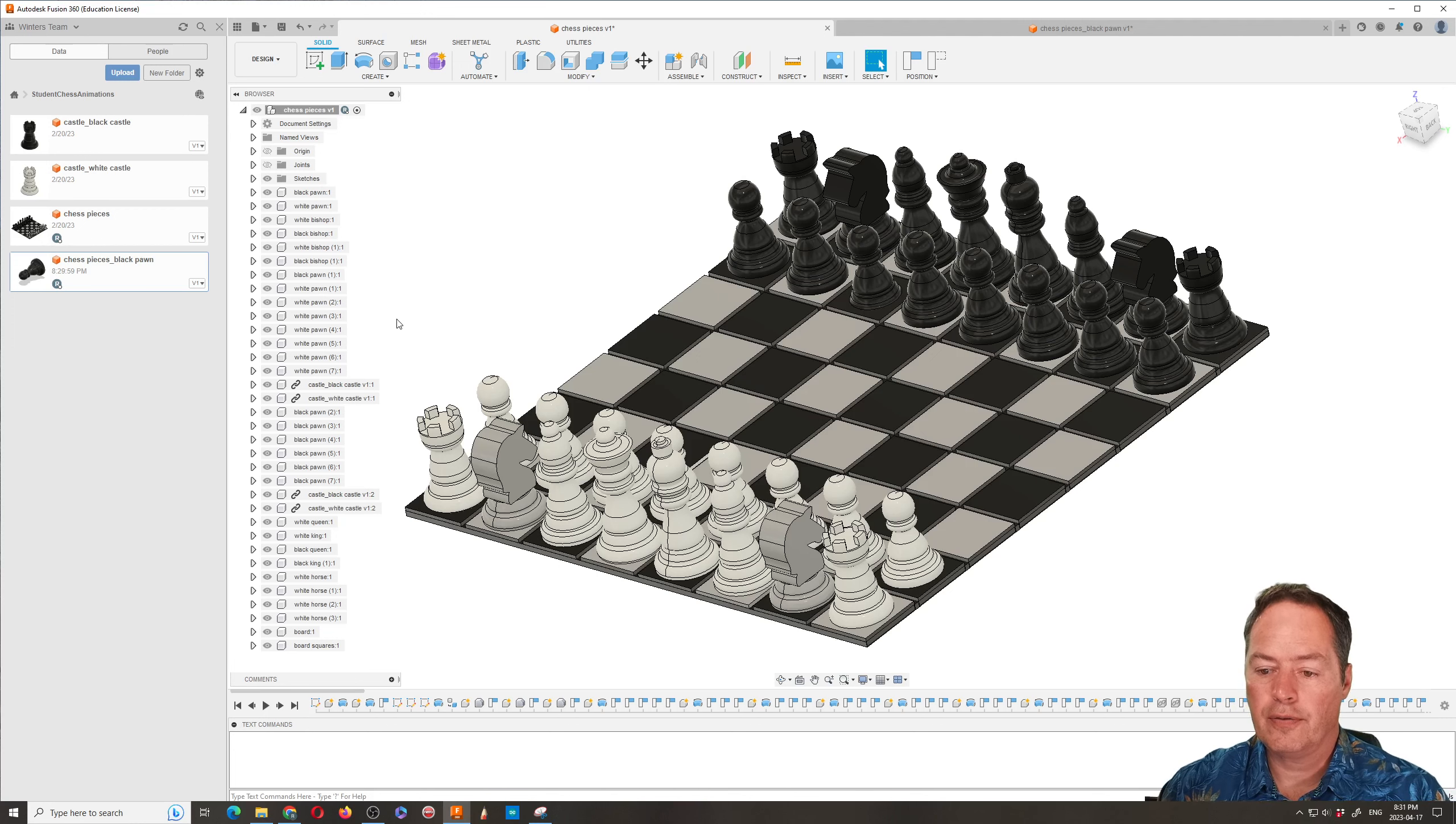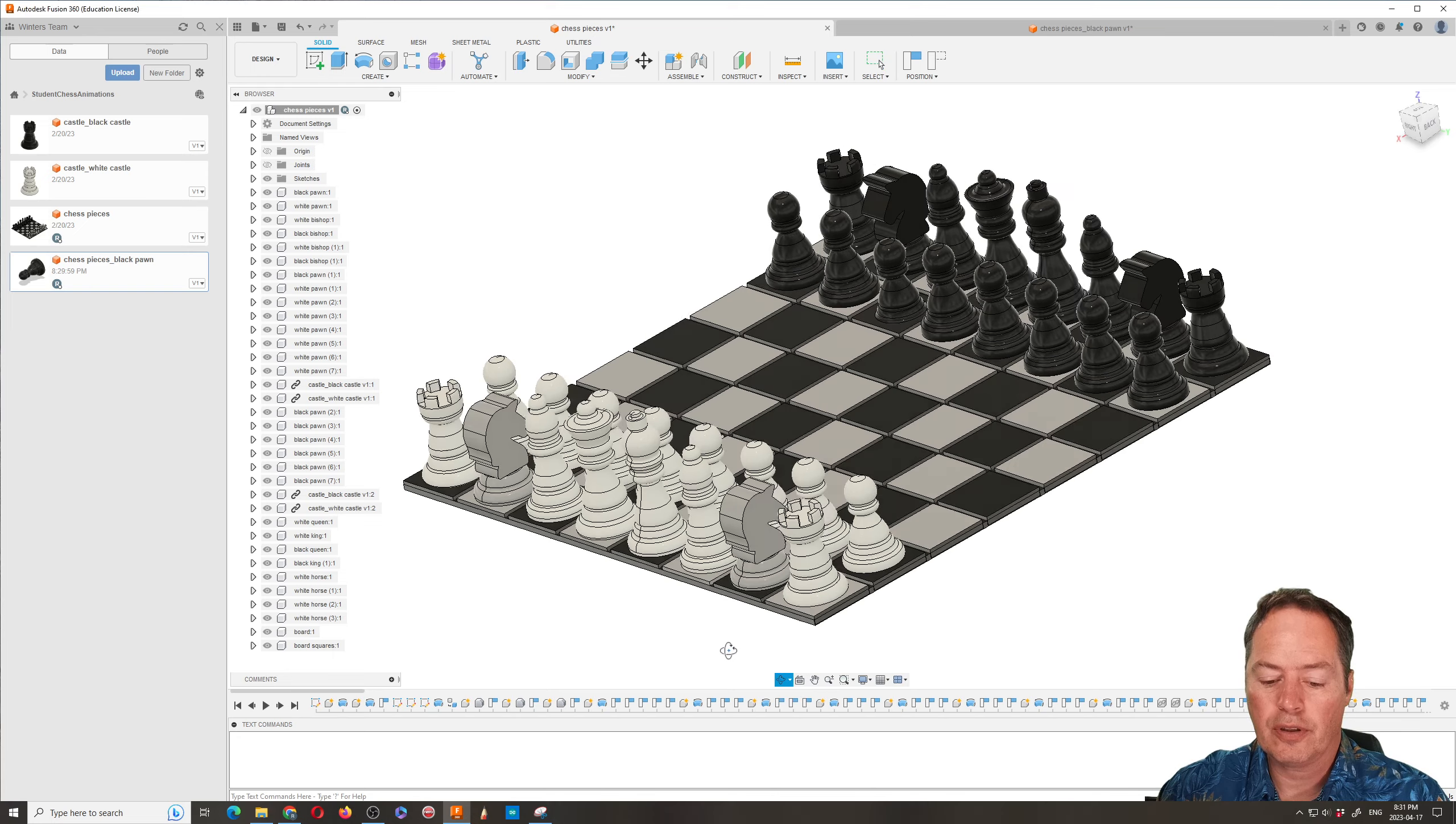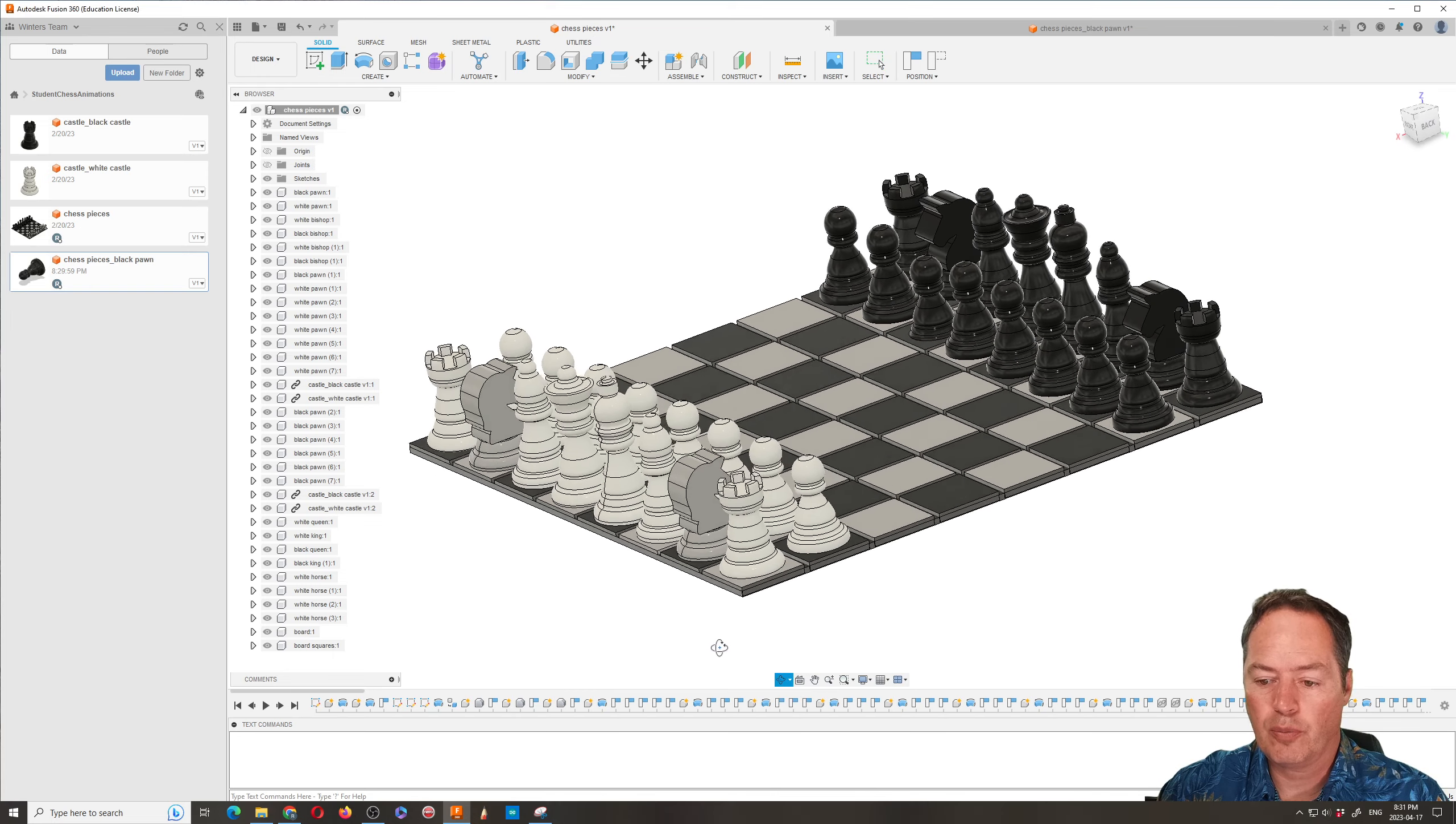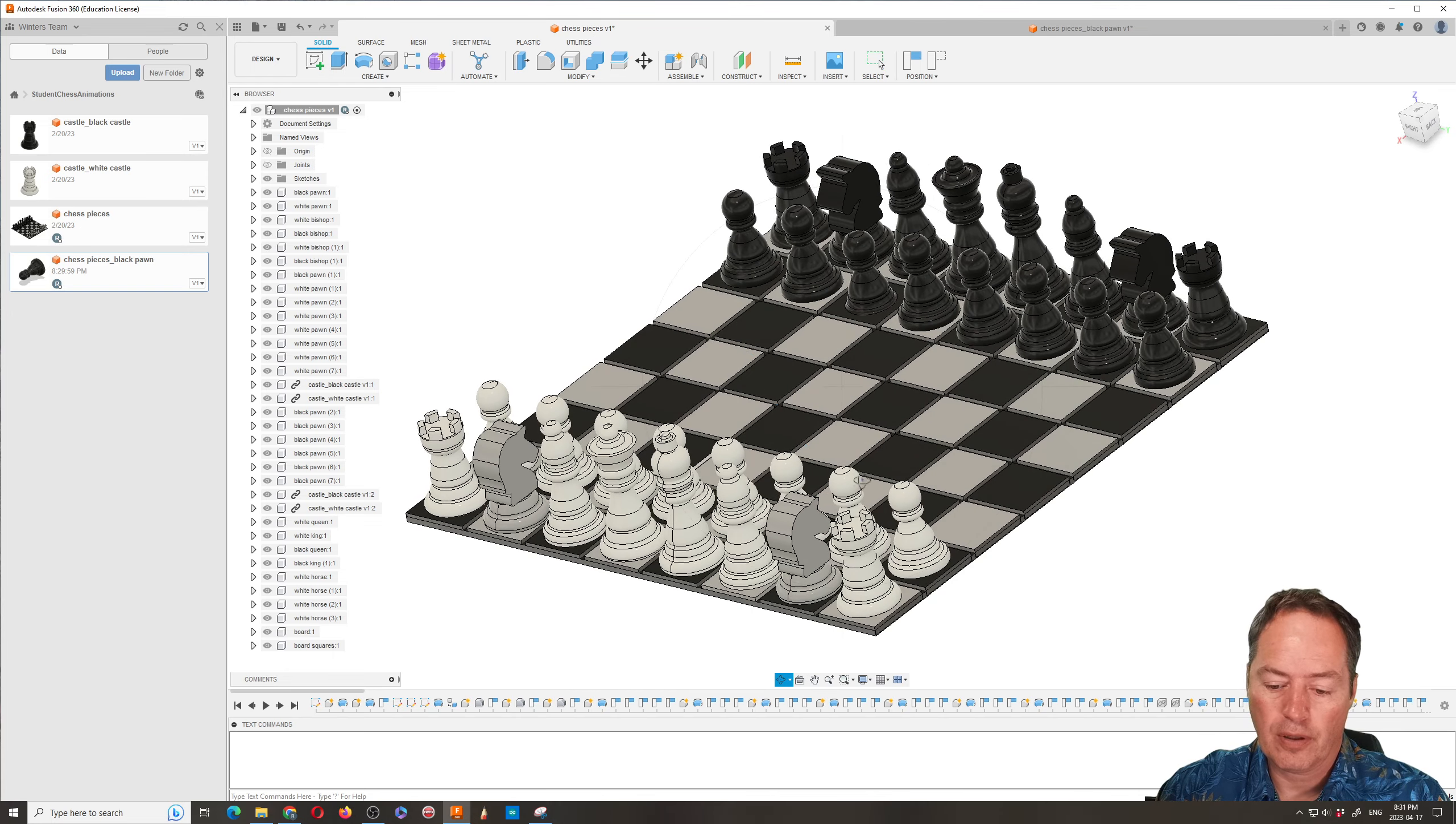Okay, so this video is going to show you how to make a chess piece. So this is a whole chess board. We're going to just make one of them. So we're going to make the pawn.